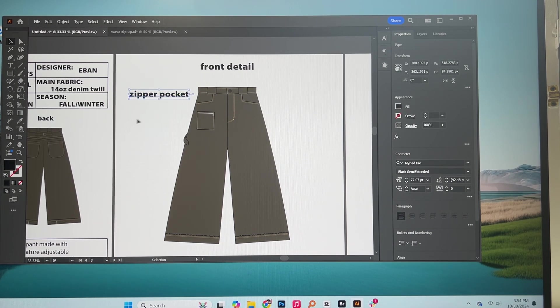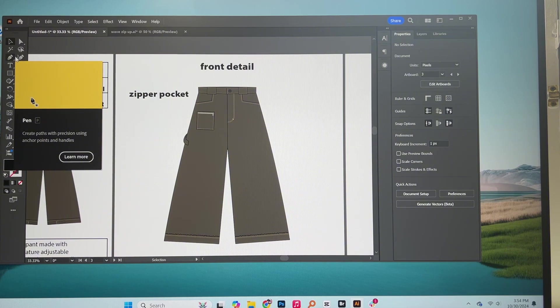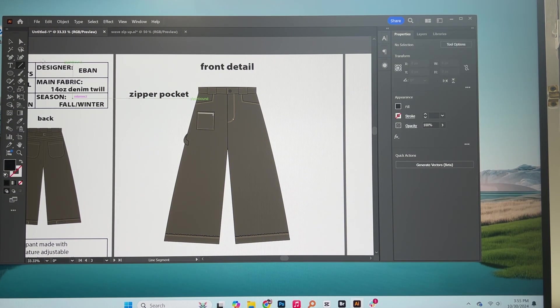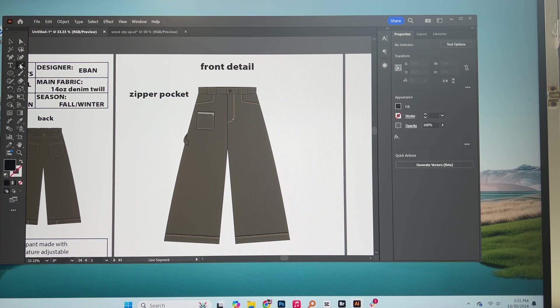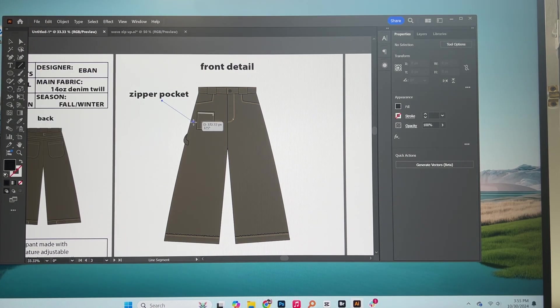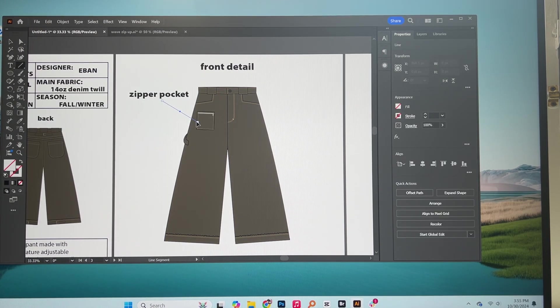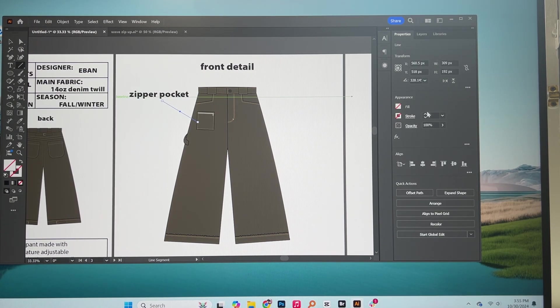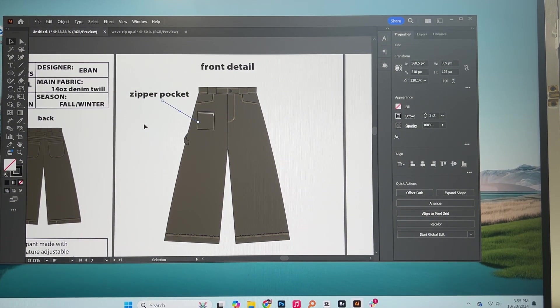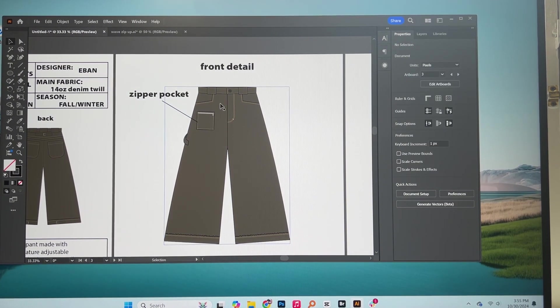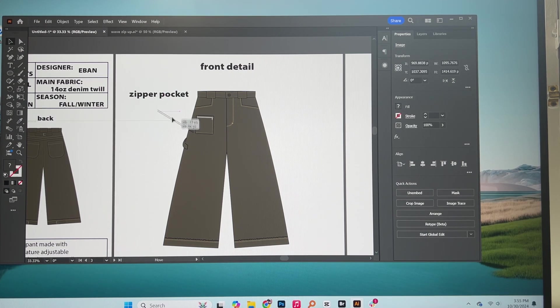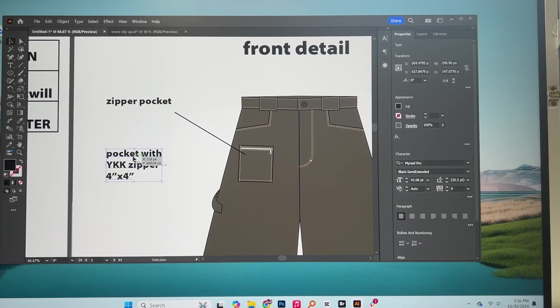So here we have zipper pocket and you can either press P for the pen tool or you can press the backslash thing I think is what it is for the line segment tool. And I'll just draw a line here. Add a little stroke. Make sure it is visible, so if you have a black pair of pants don't use a black line.